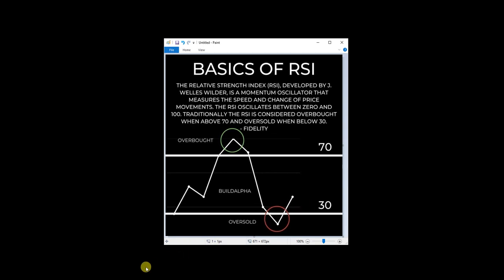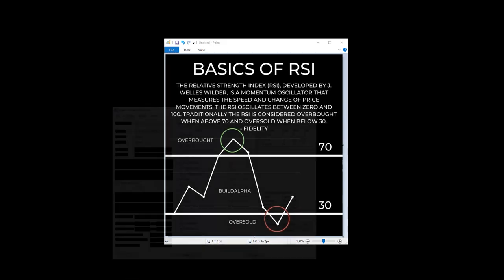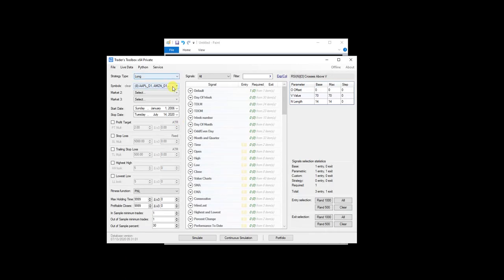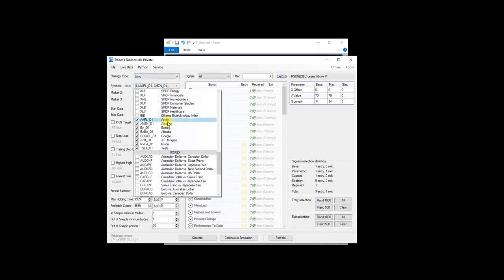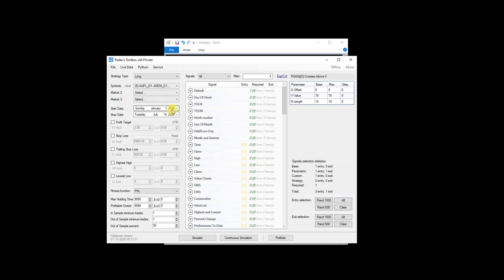So what I'm going to do is pull up Build Alpha. I've loaded eight popular stocks from the settings menu, and I've set position sizing to $2,000 per trade, and I'm going to test from 2006 to 2020.